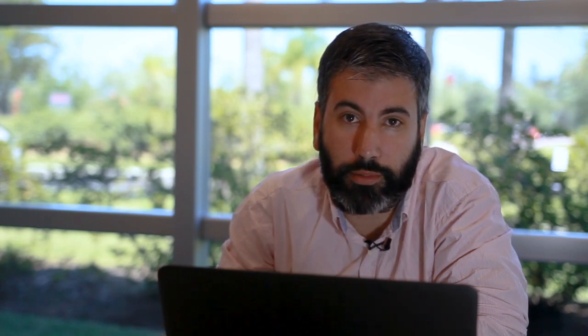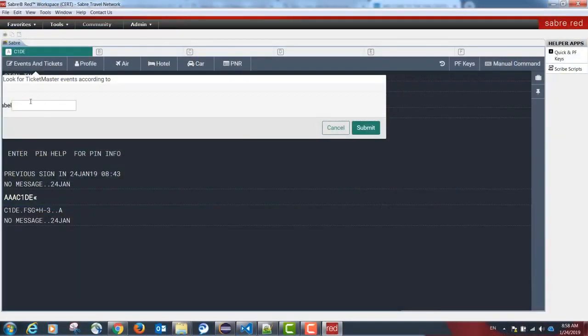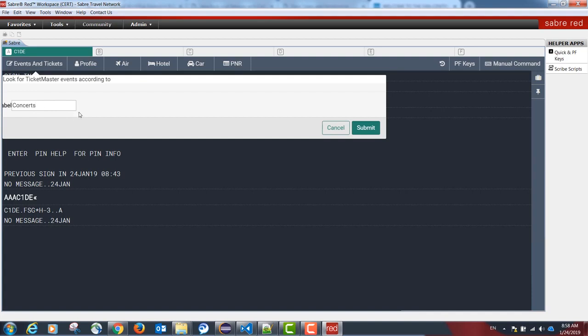For more information about this API, please go to developer.ticketmaster.com. This is going to be a simple form where we can input the type of event that we're searching for. In this case, concerts.